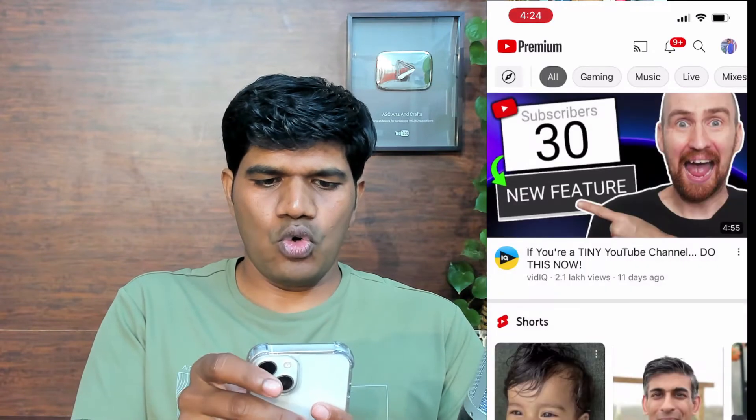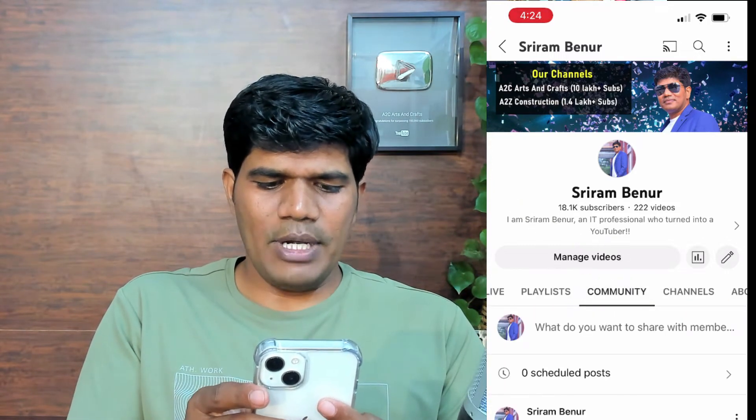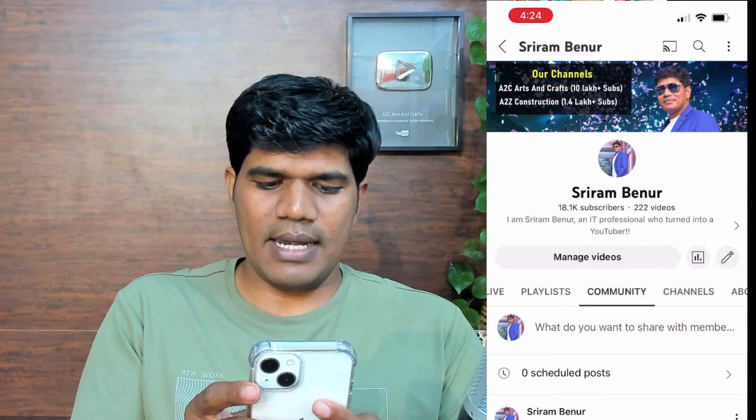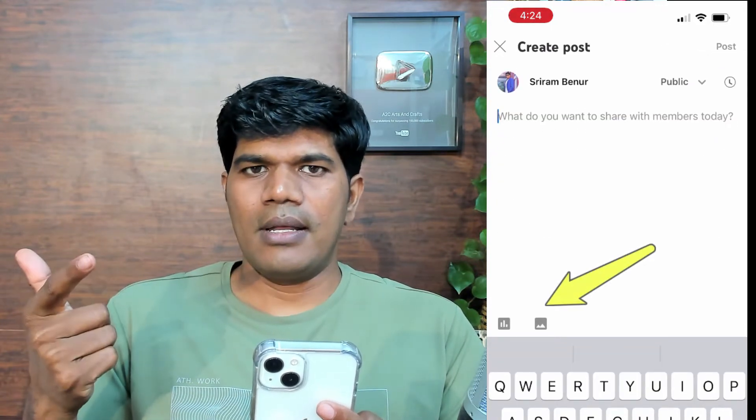Let me open the YouTube app and go to my channel. Right now I'm in my channel and if I scroll towards the right, I see the community tab. Within the community tab, you can raise a poll, share pictures, or share videos.